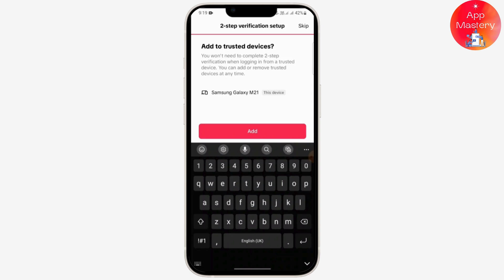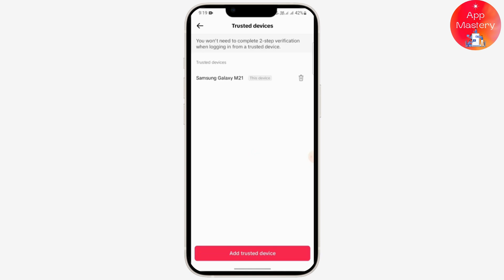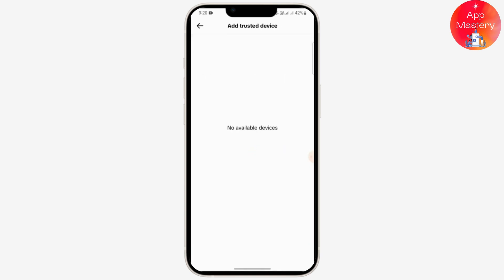Tap on Add, then tap on Manage Trusted Device. Here you can see the option called Add Trusted Device — just tap on it.